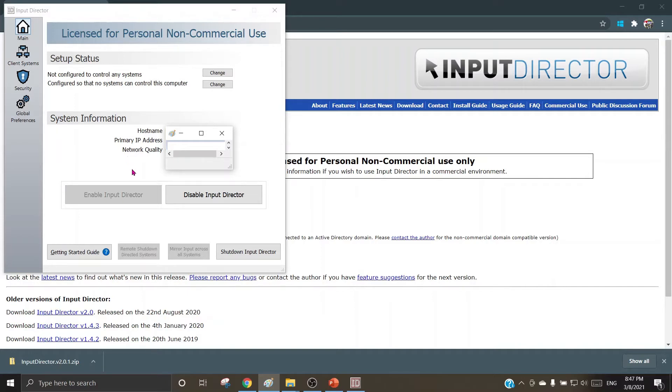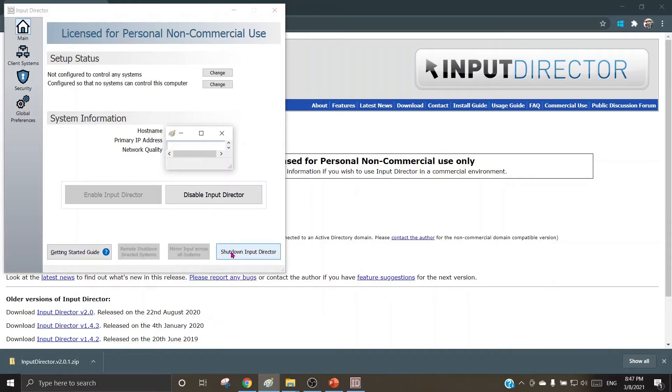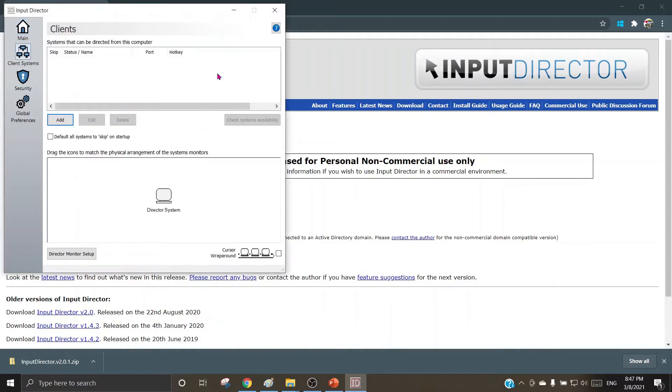The user has a choice of either to disable Input Director or enable Input Director. A user guide is available here, and shutdown of Input Director can run from here. Let us go on about how to configure the machines. When I say change, it toggles to the next icon, and here I can add machines one by one by saying add.